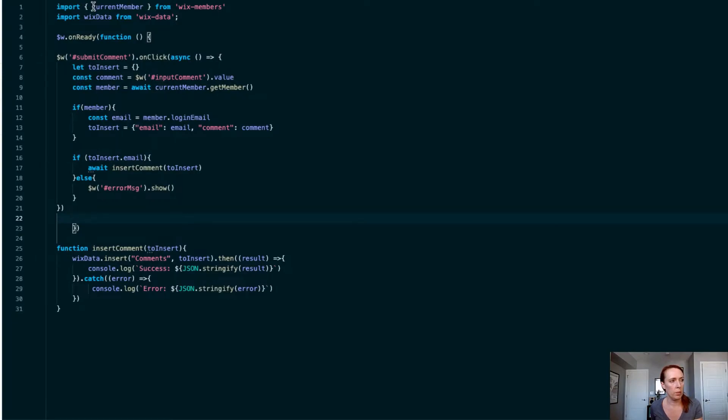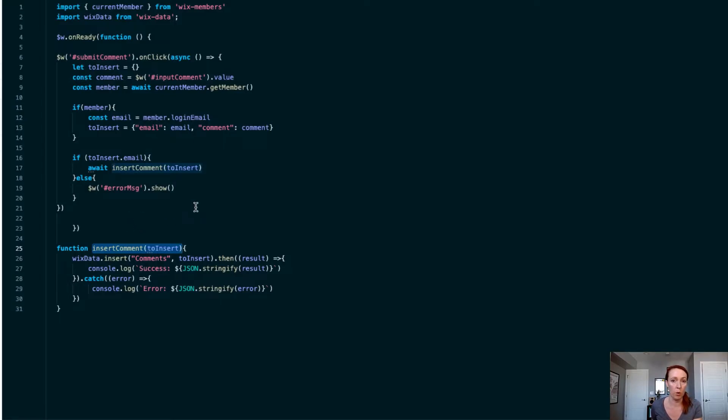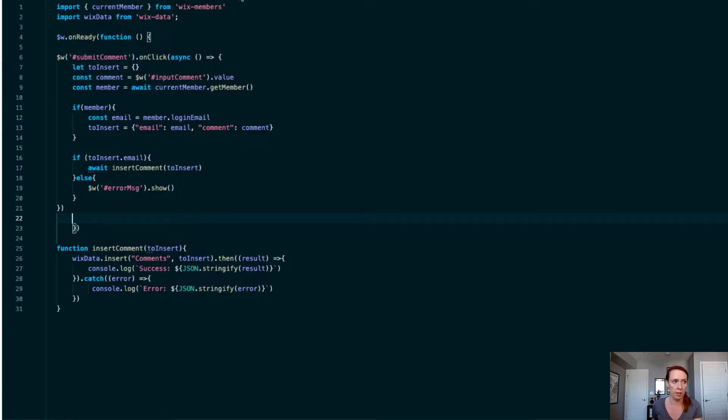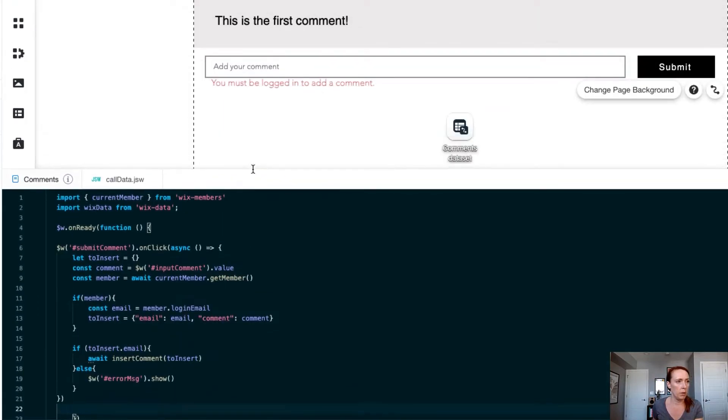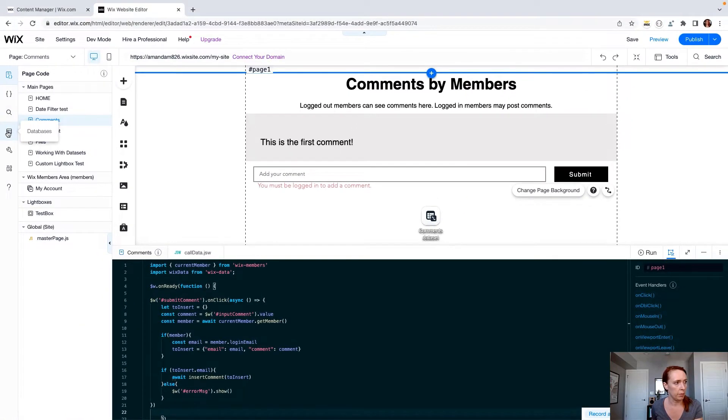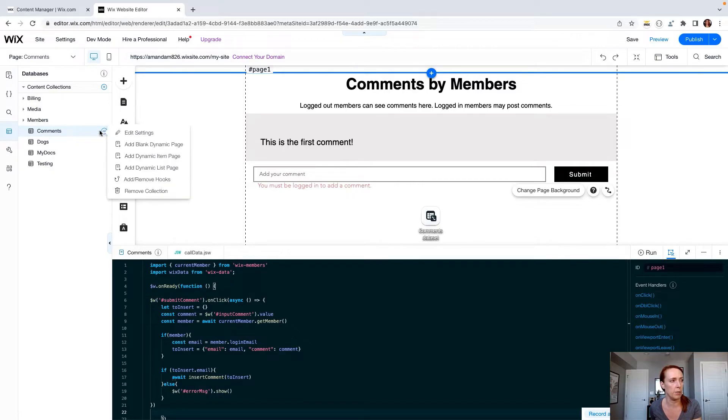So let's take a look at what's going on here now. We're importing the current member and checking that there is somebody logged in that we know before we're allowing them to call this insert comment function. This is potentially enough depending on what you're inserting and what your collection looks like. In our case we want a little more security for our collection because we are housing user emails in it.